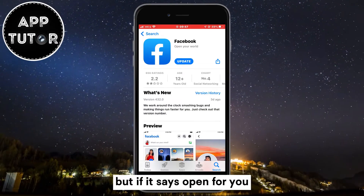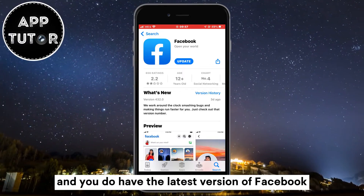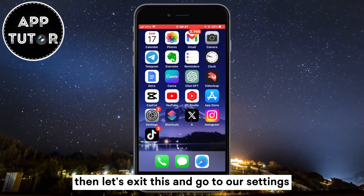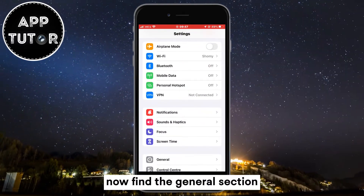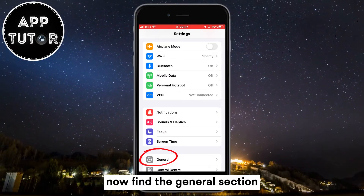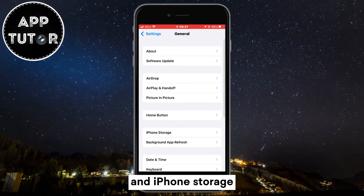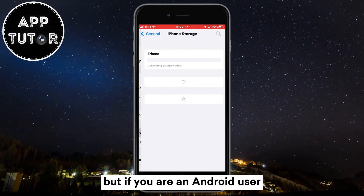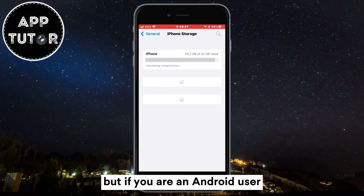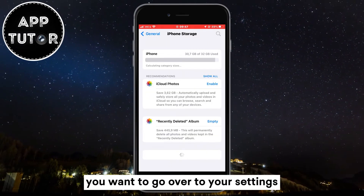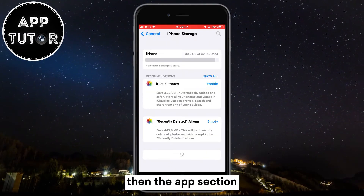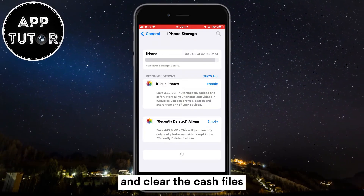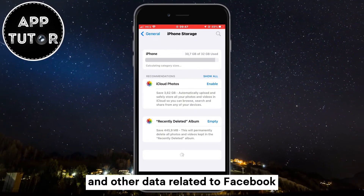But if it says Open for you and you do have the latest version of Facebook, then let's exit this and go to our settings. Find the General section and iPhone Storage. If you are an Android user, you want to go over to your Settings, then the Apps section, find Facebook in there and clear the cache files and other data related to Facebook.